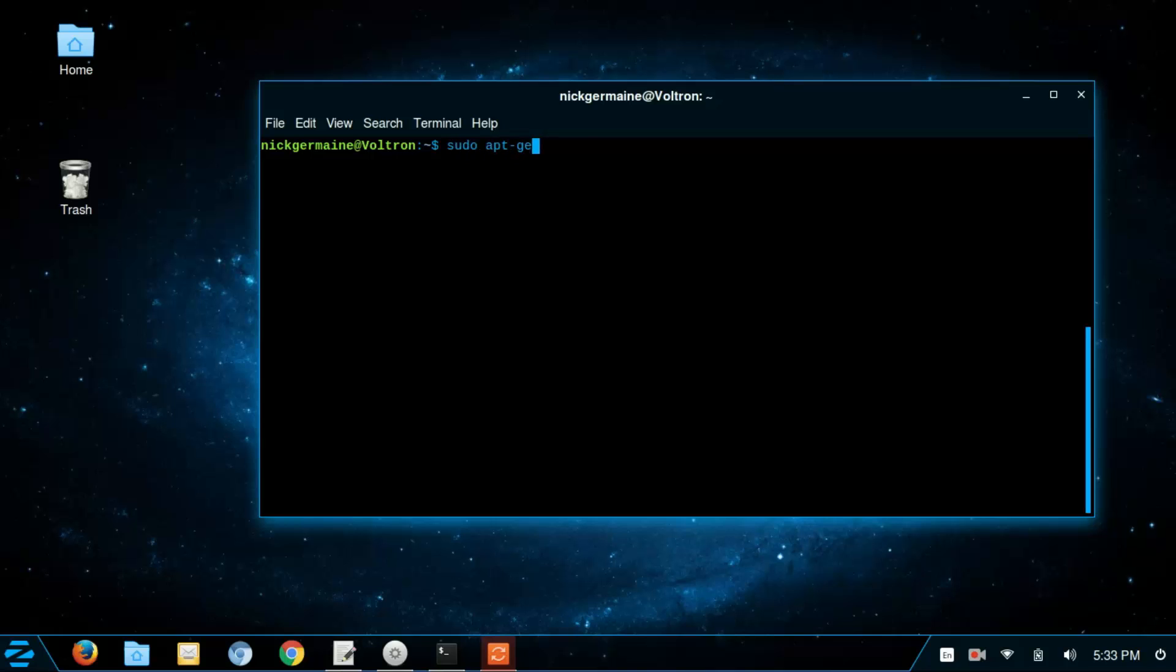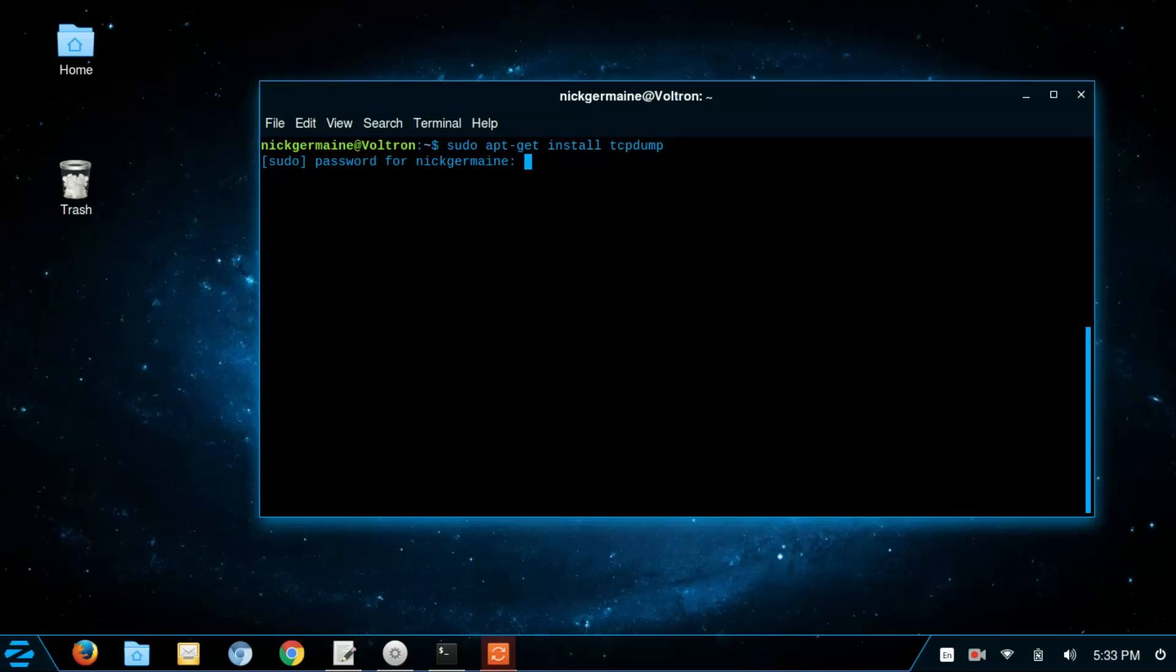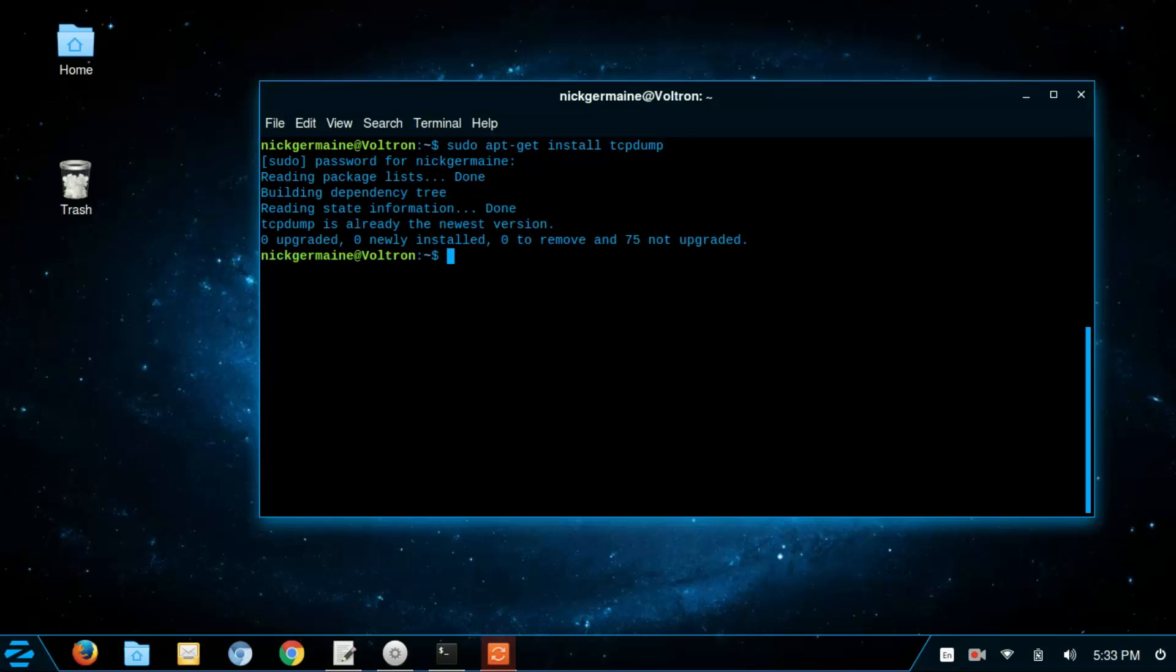So sudo apt-get install tcpdump. It's probably already installed but just in case make sure. And it is and it's the newest version. So this is a big command line tool and I was going to do more stuff in the video but I think we're going to cut it off after this command.